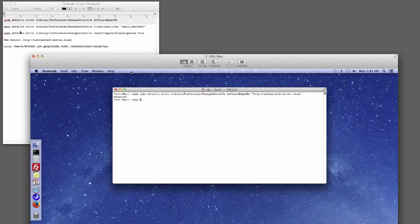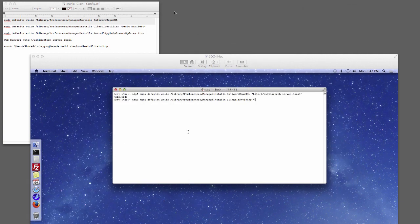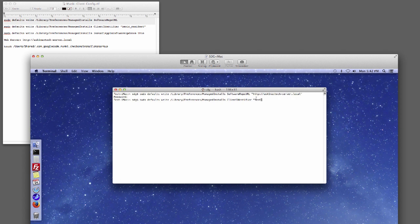Now we're going to do the defaults write again and tell it to look at the client identifier. We're going to hit Command+V because we copied the base command, add a space, and type client identifier. Then in quotes we put the manifest name — I named my manifest test-iMac, so we type test-iMac. Always double-check when you're typing this. Looks good, so we hit Return.